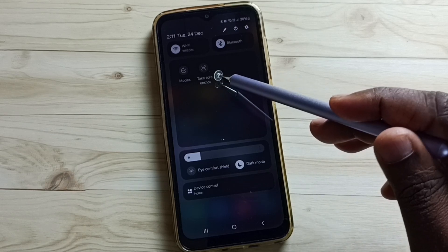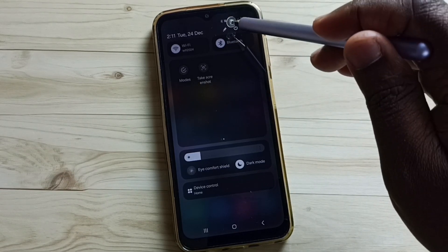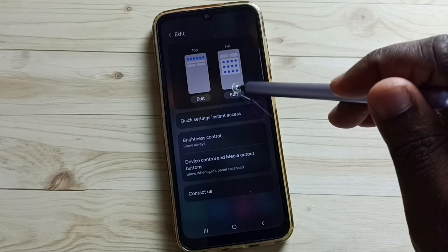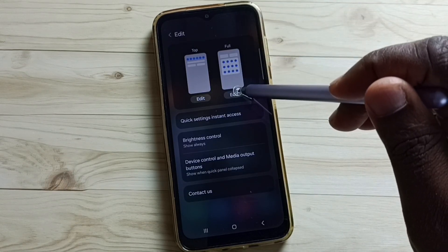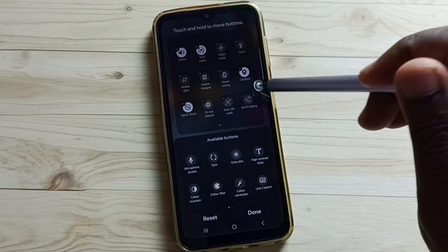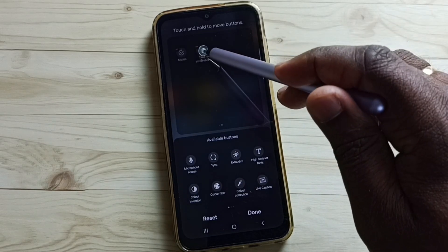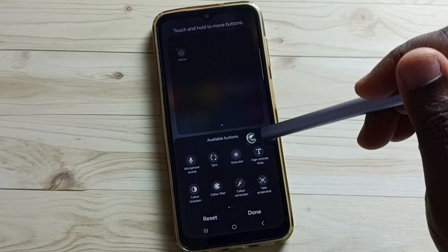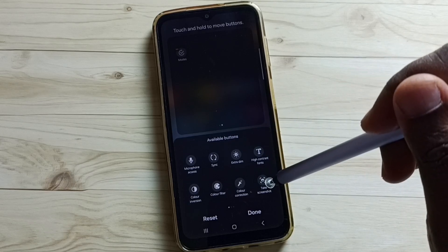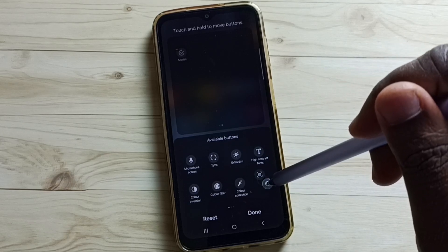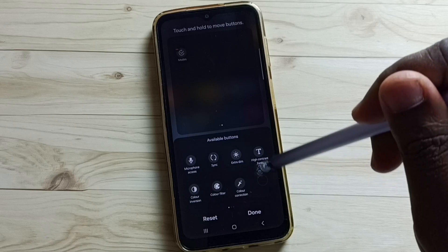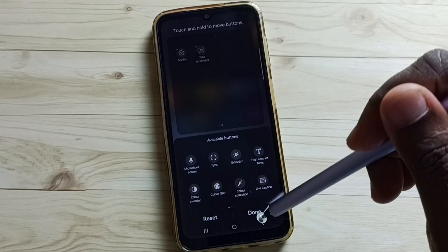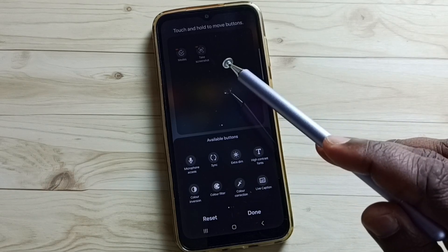Here you can see the Take Screenshot button. If you are not able to see this button, we can add it. Tap on the edit icon, then tap on full edit, swipe left. Here you can see the Take Screenshot button, and below you can see the available buttons. From this available buttons list, we can take this Take Screenshot button, select it, then drag and drop it. That way we get the Take Screenshot button.